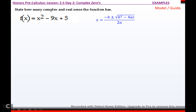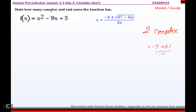It says: state how many complex and real zeros the function has. The highest degree is two, so there are two complex zeros. How many of those are real depends on whether they have i's in them. All zeros are complex, but for example, if x equals five, I could write that as a complex number: five plus zero-i. This would be real. Whereas if I end up with two minus three-i, that would be imaginary. They're both complex, but one is real and one is imaginary.